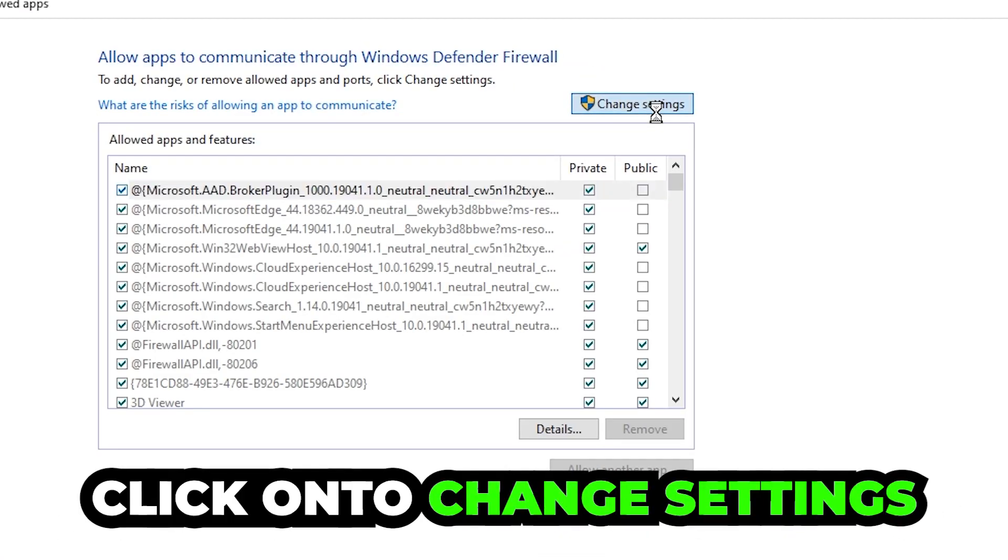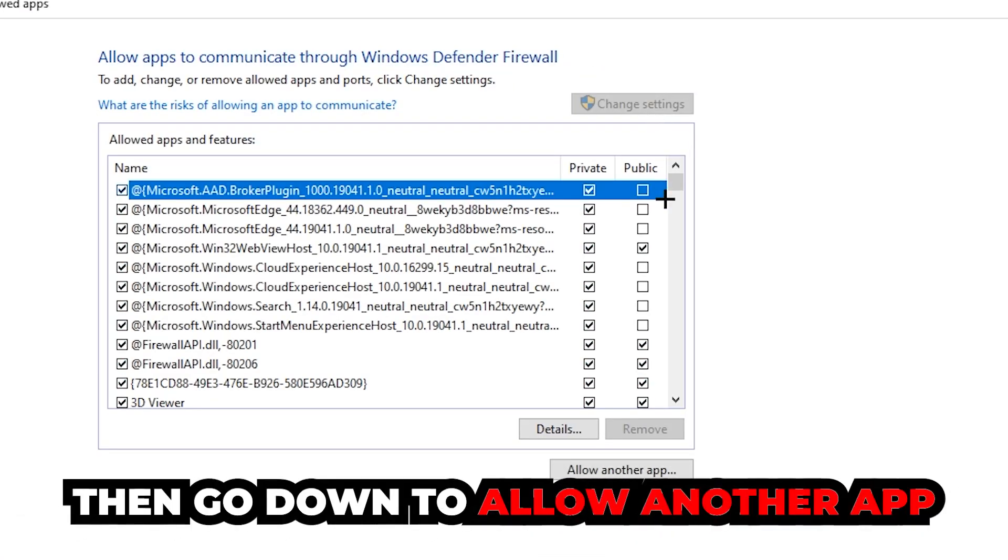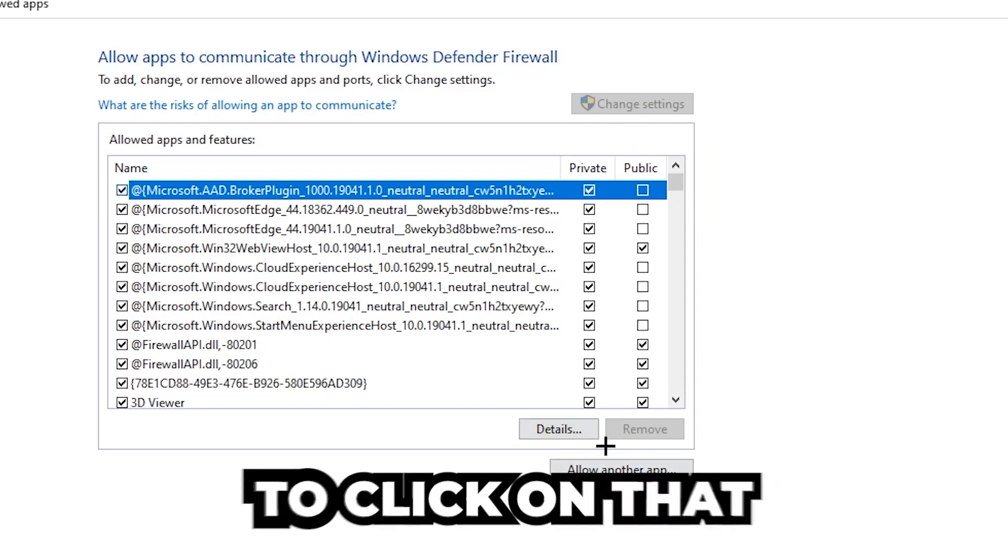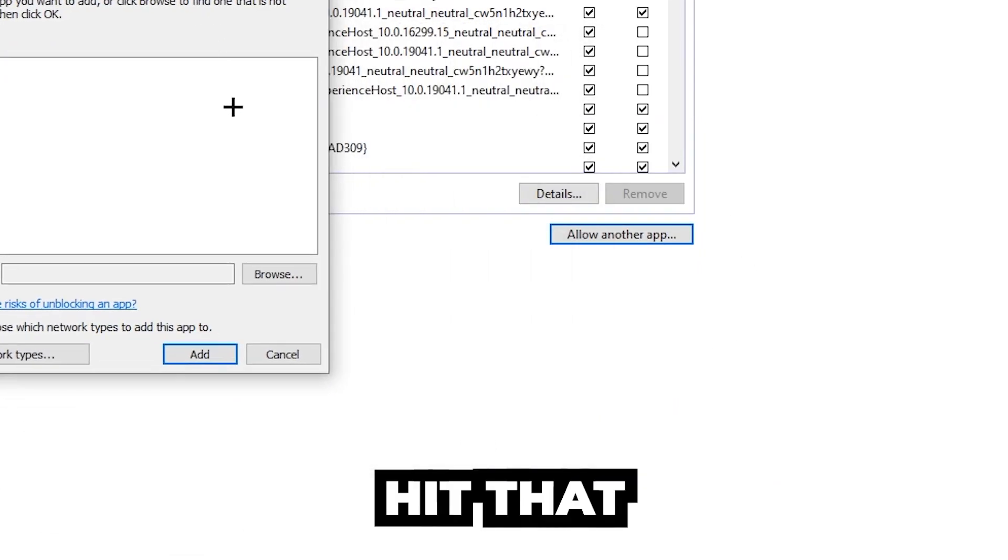Click on 'change settings,' and then go down to 'allow another app.' After clicking change settings, you should be allowed to hit that.